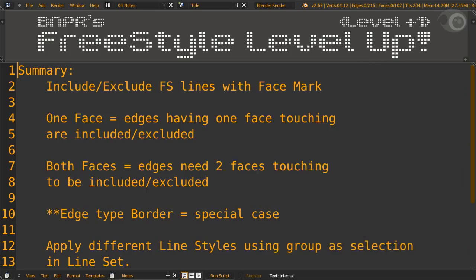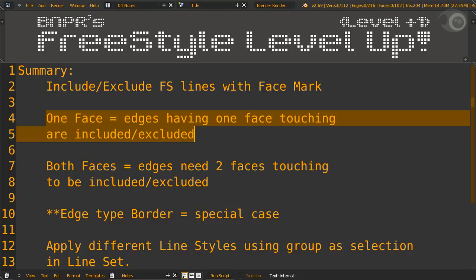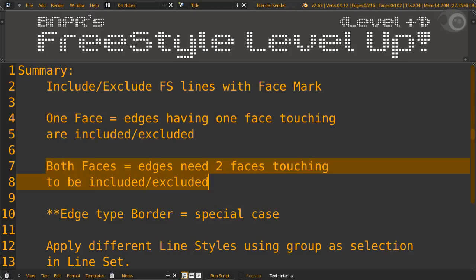Wow, this mini boss was easy with all that pixie dust. You can include or exclude freestyle line drawings with face marks. With the one face option, all edges having at least one face marked along them will be included or excluded. In contrast, the both faces option allow you to include or exclude only those edges with faces marked on both sides of them.